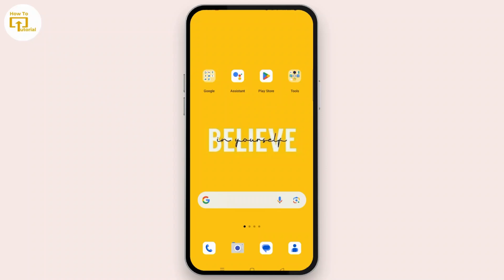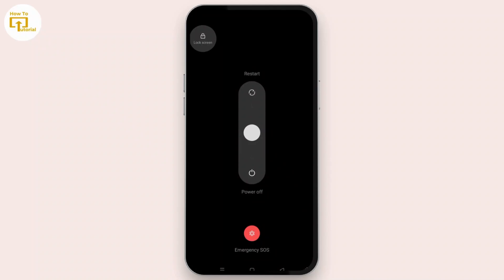You can easily hold your power button on your device, and once you do that, here is the option to restart. You can simply swipe to the restart button and restart your device.